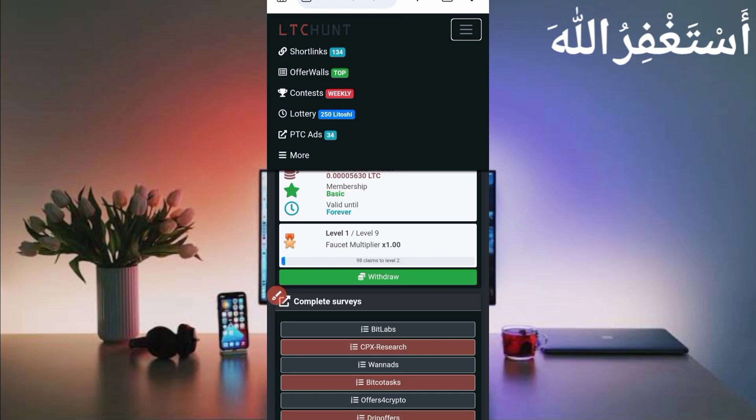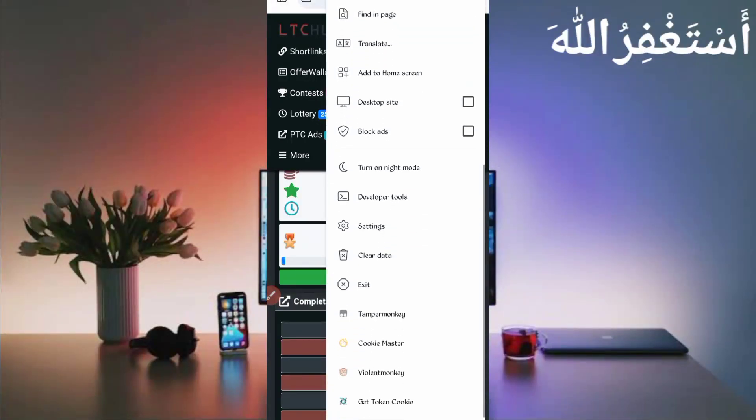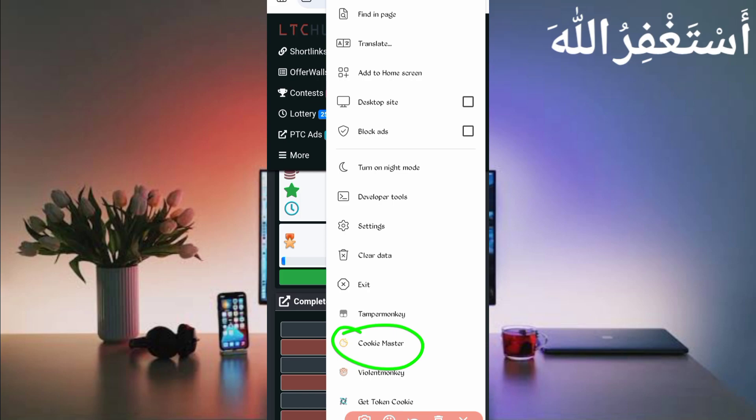You can go directly from the description and download your script file. You also need one extension installed in your QB Browser, which is also linked in the description — just install the extension called Cookie Master. Here you can see Cookie Master. The link is in the description and you must install it to capture cookies.